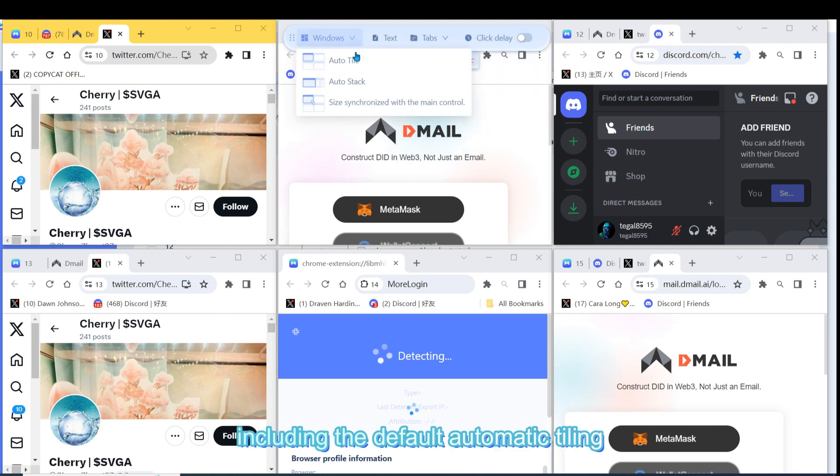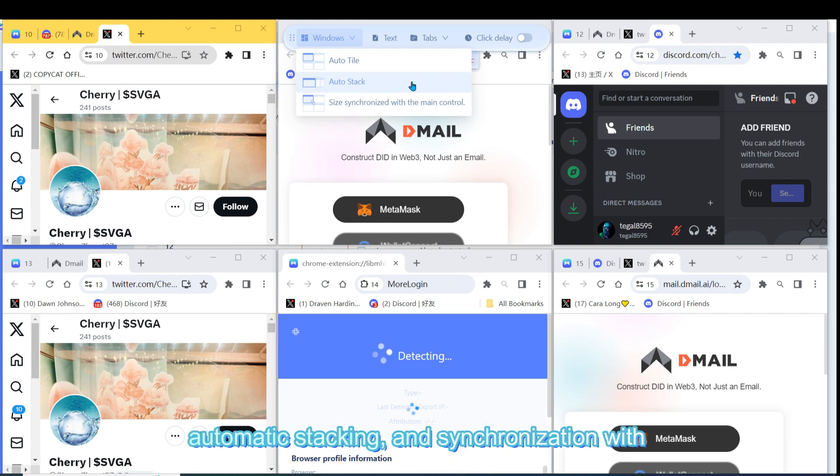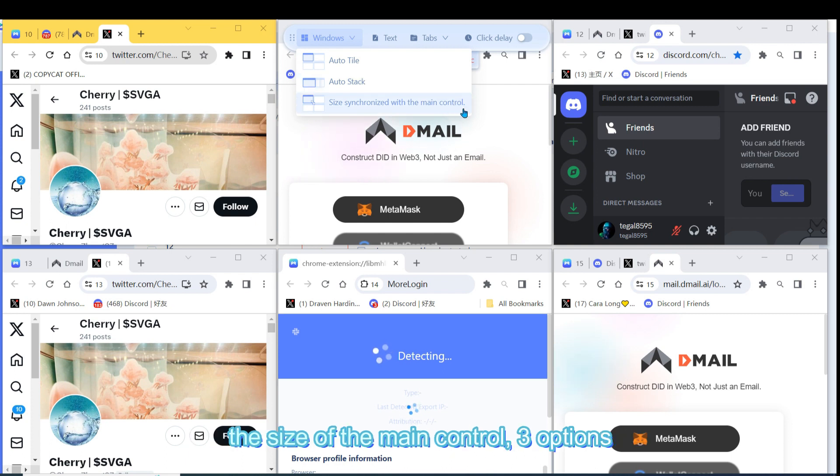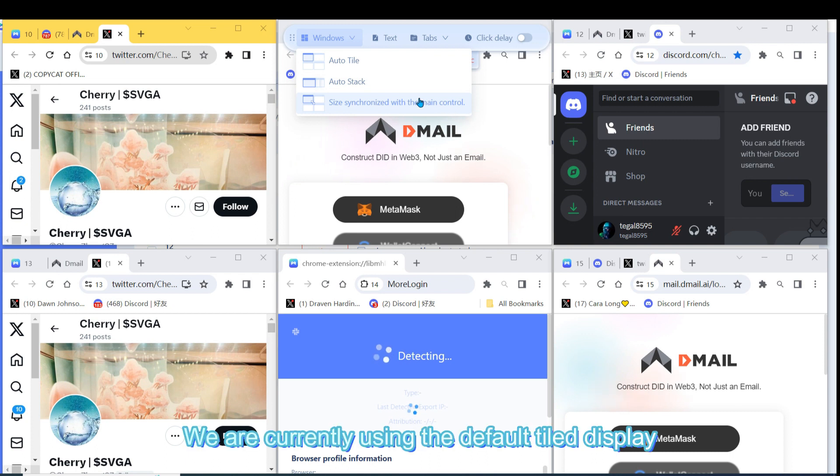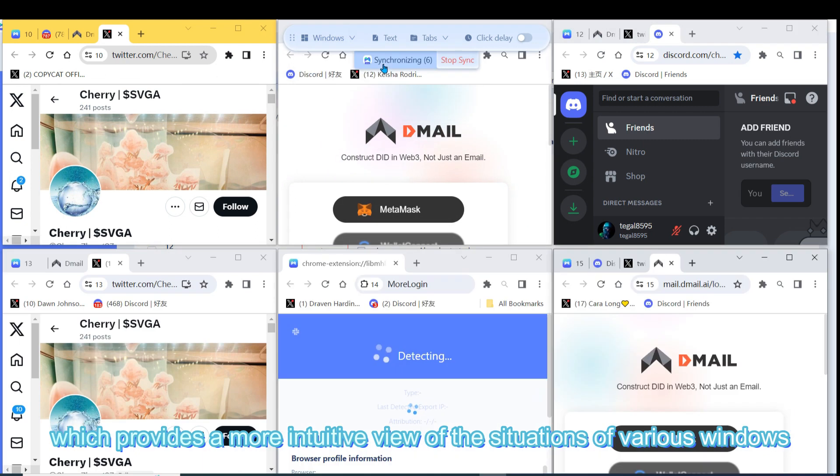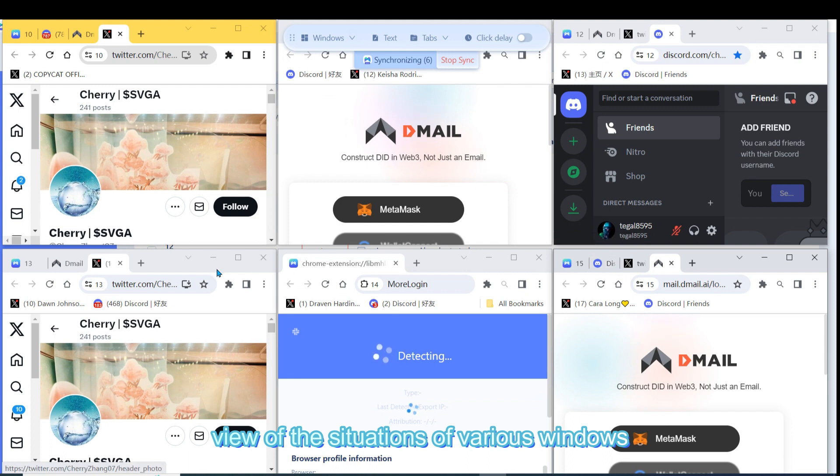Including the default automatic tiling, automatic stacking, and synchronization with the size of the main control - three options. We are currently using the default tiled display, which provides a more intuitive view of the situations of various windows.